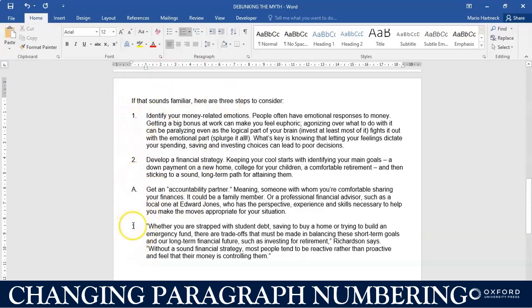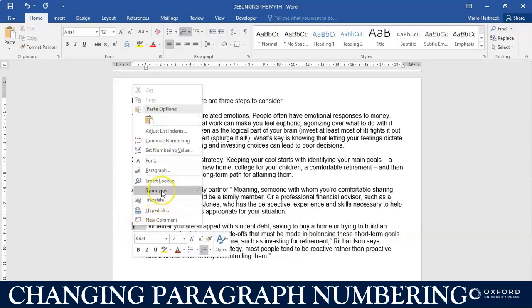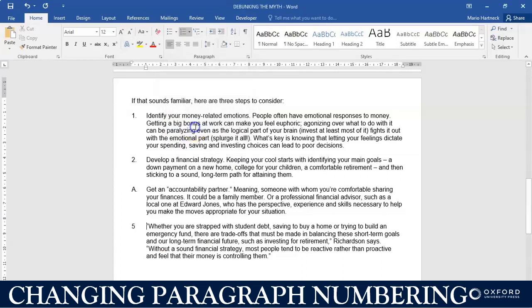You can also change where the numbering starts. Say for example you want the list to start with number five — even though that doesn't make sense, you might be asked a question like that because the examiner wants to test if you know how to do it. All you do is right-click on the number one, go to 'Set Numbering Value', change it to five, and click OK. That's how you would do that. Thank you, students.